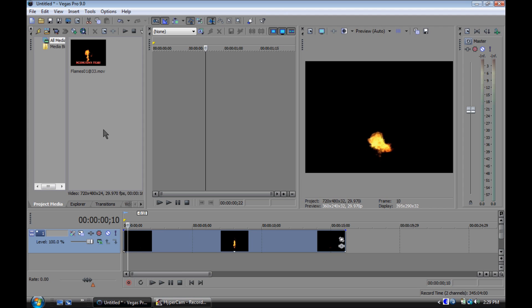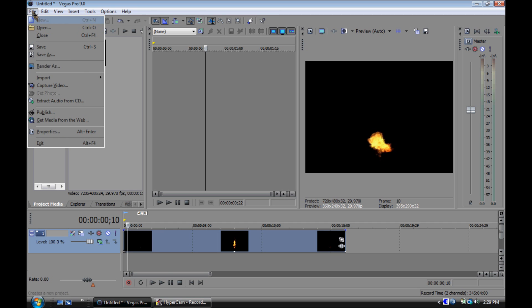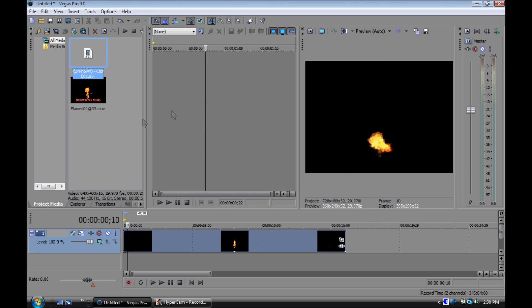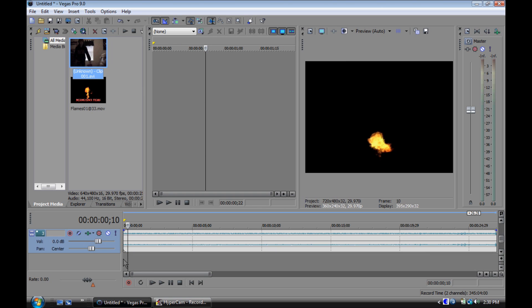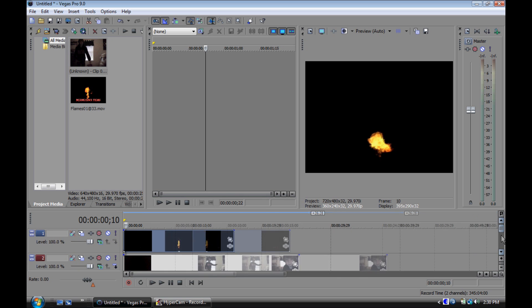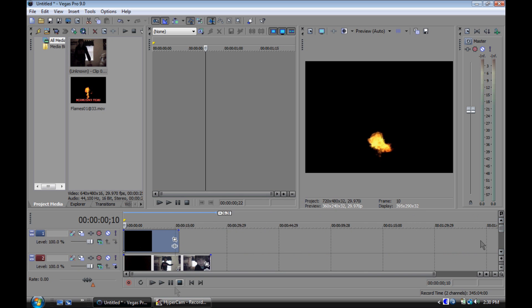Next, import the video of you doing the fire. Go to file, import media, and import it. Drag it under the fire on the second track. As you can see, you can't see the original video though.